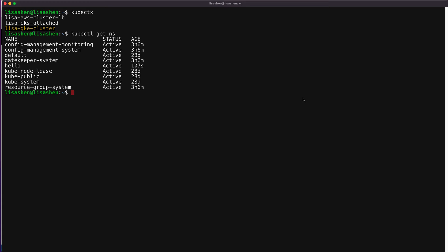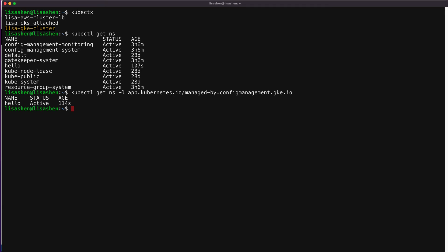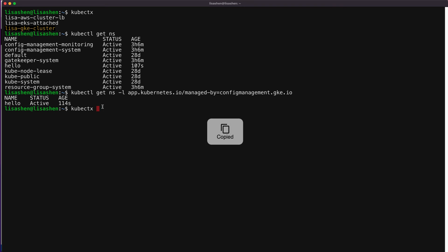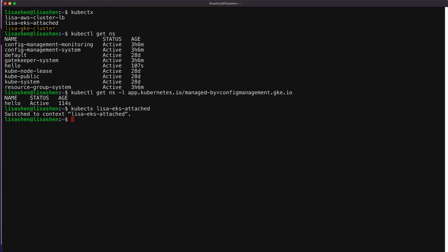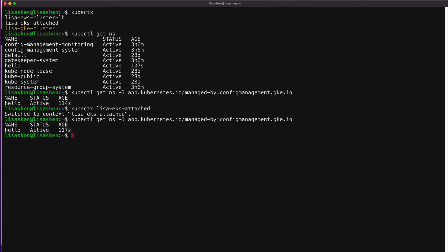No surprise that the hello namespace has showed up. And we can switch the context to another cluster, say the AWS EKS cluster as the Anthos attached cluster. And we can see the same hello namespace is created in this EKS cluster by the ACM. And if we switch to the Anthos GKE cluster on AWS, we're going to see the same hello namespace is created.